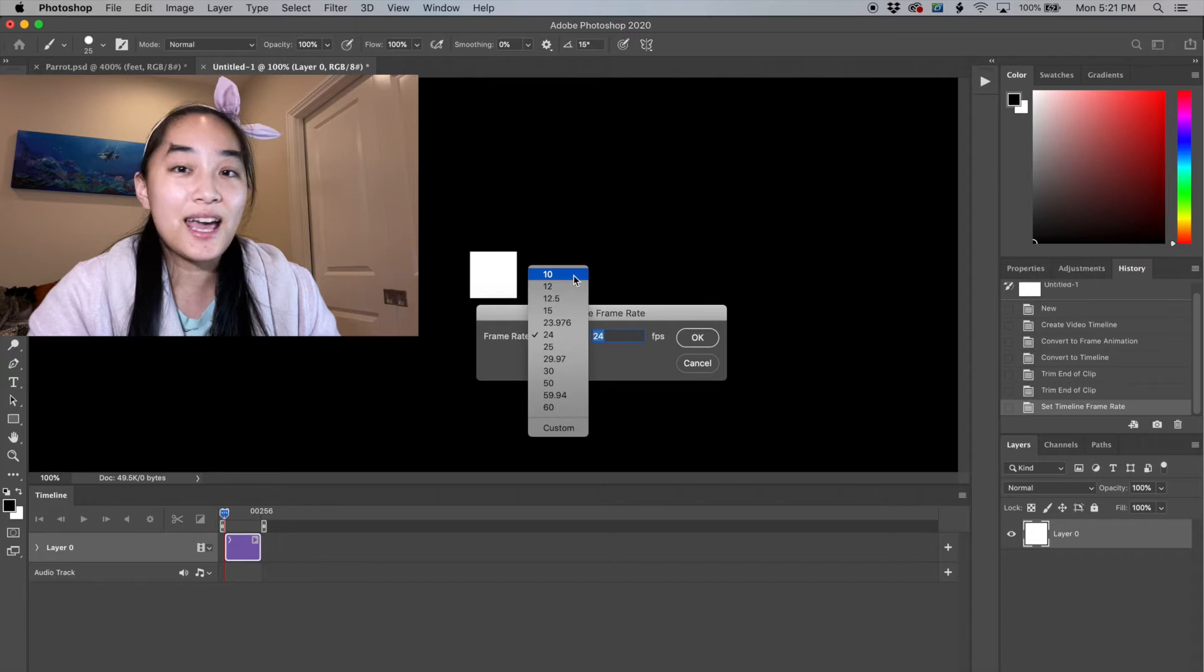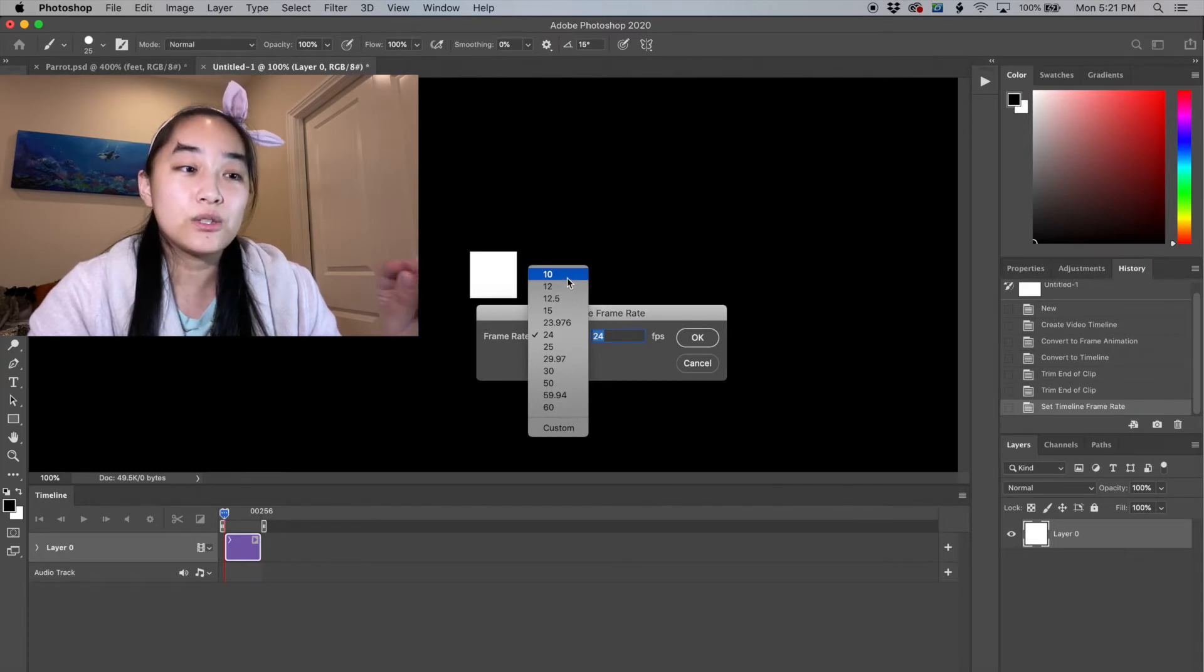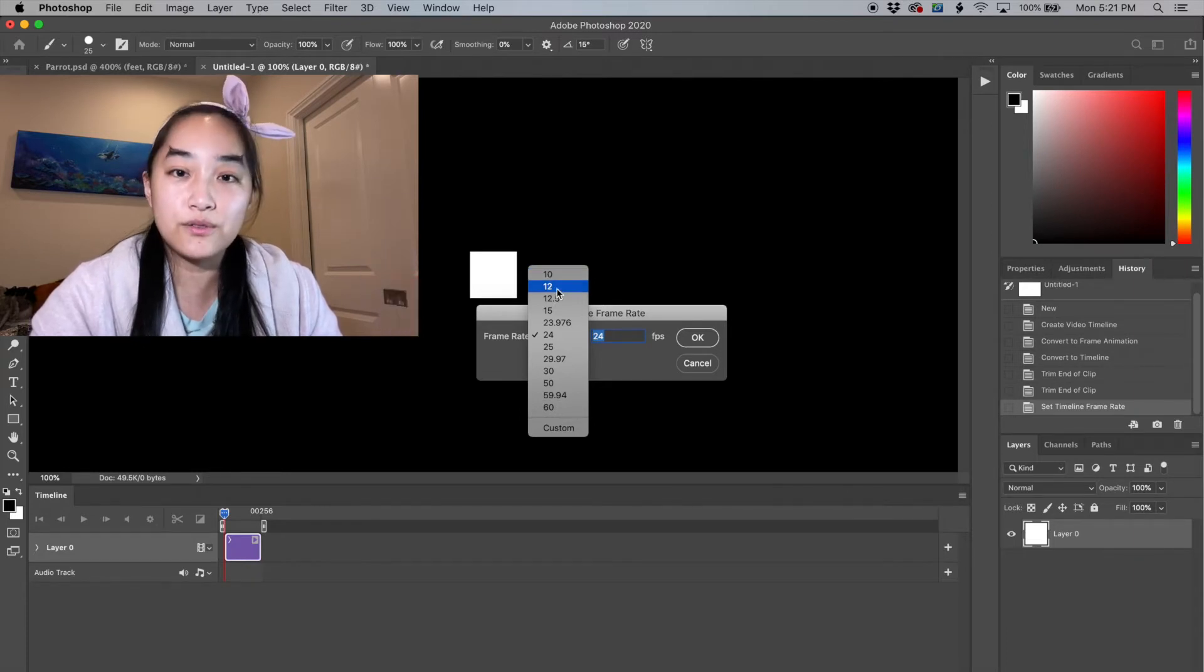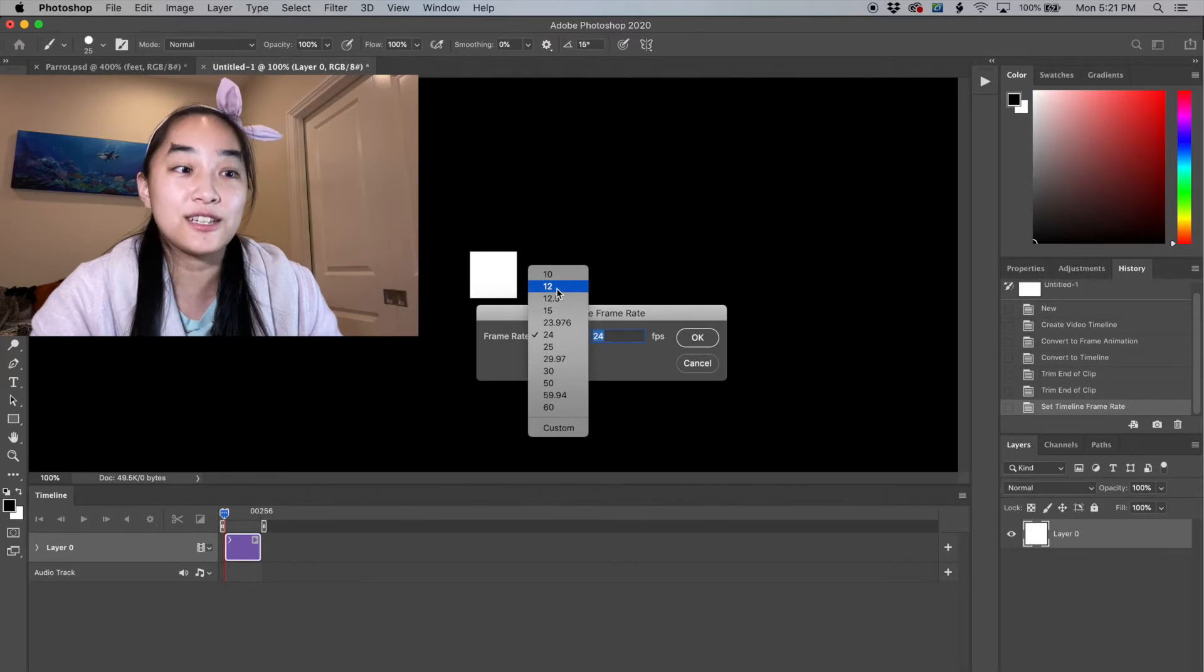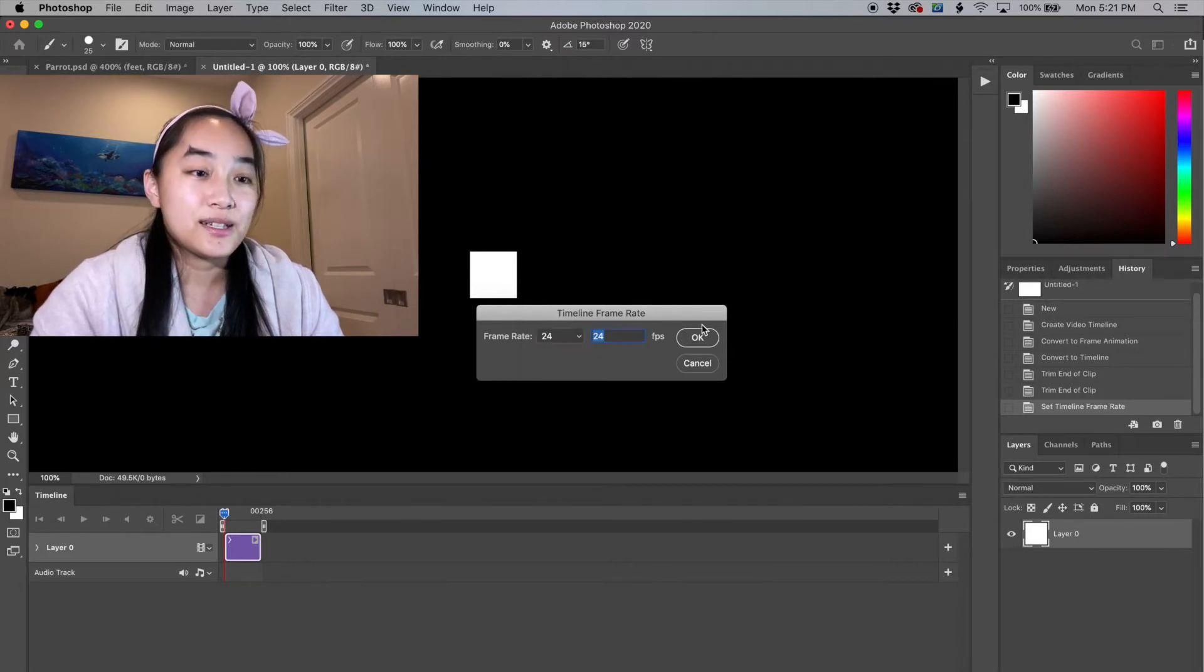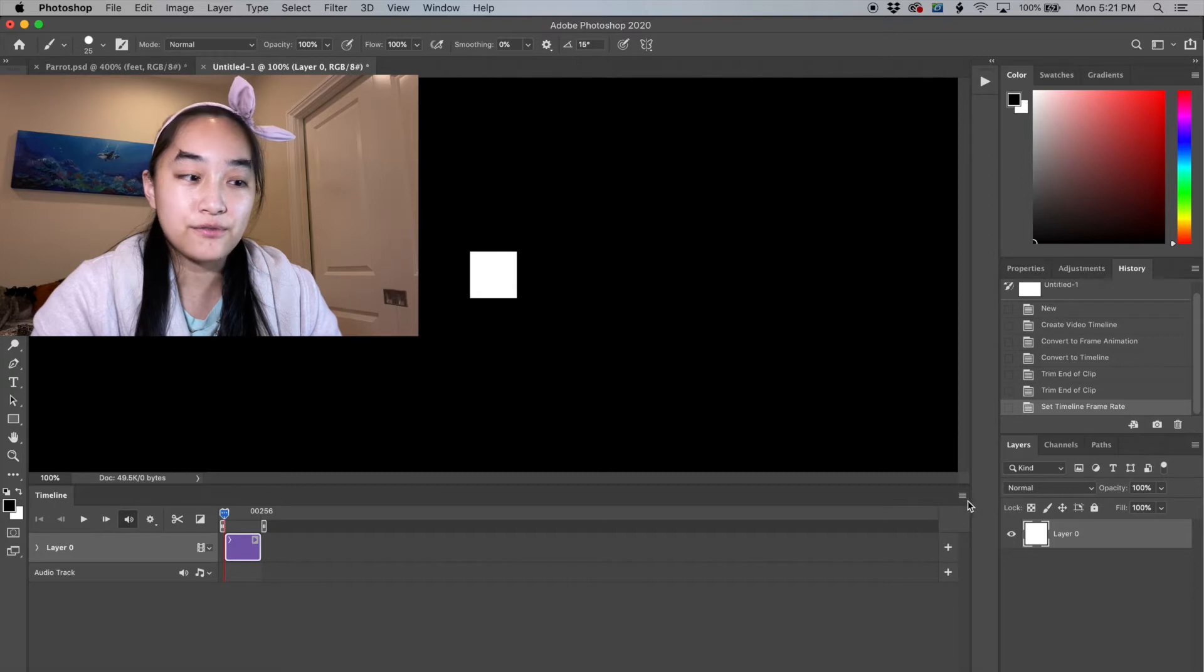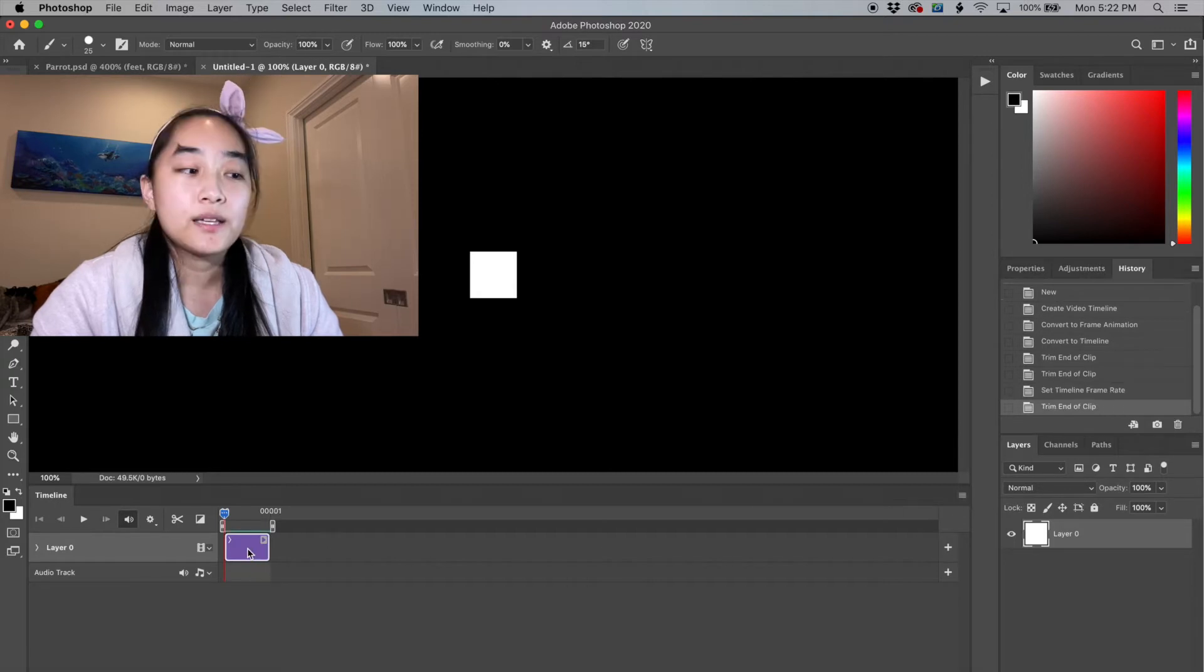Anything less than that just looks like flashing images passing by. So once you reach 10 to 12 frames, it will actually look like movement. So we're going to click OK to change that frame rate.